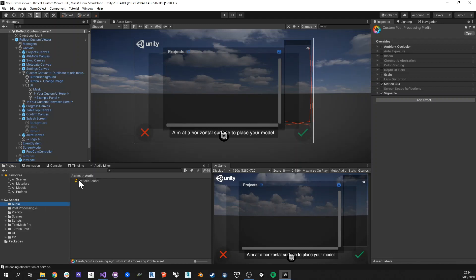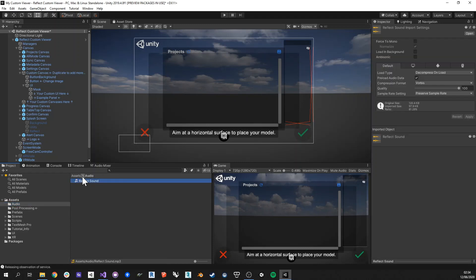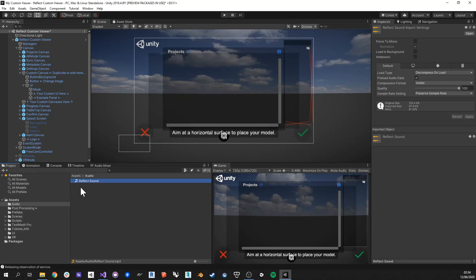You also have the default reflect sound is still in here. So if you want to use it anywhere else, then you can. If you want to bring another wave file or MP3 file, then you can also bring it in here and use it in different places.